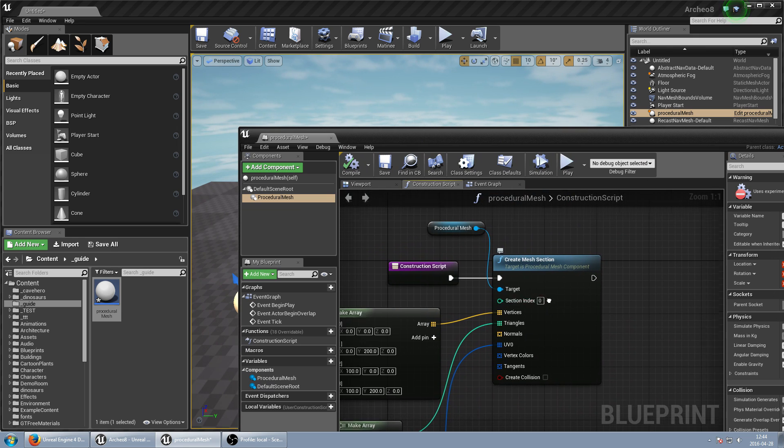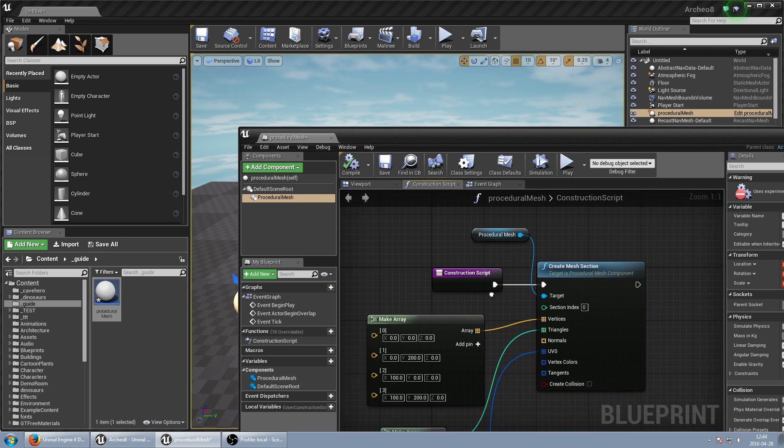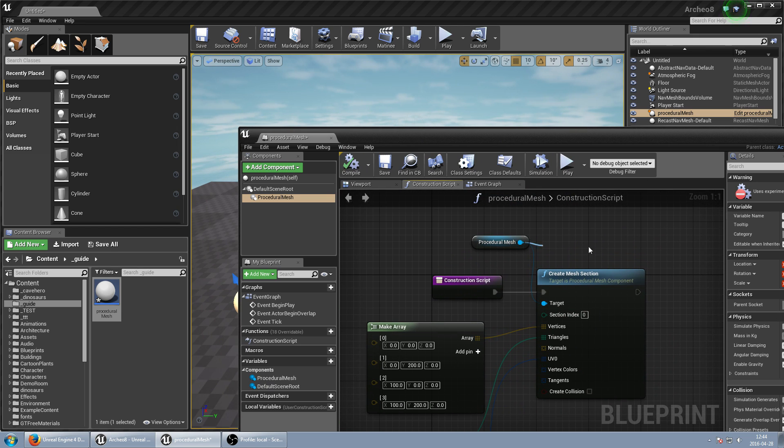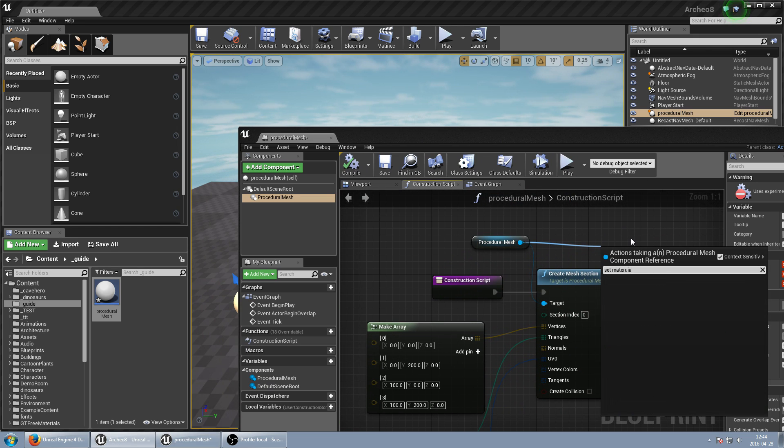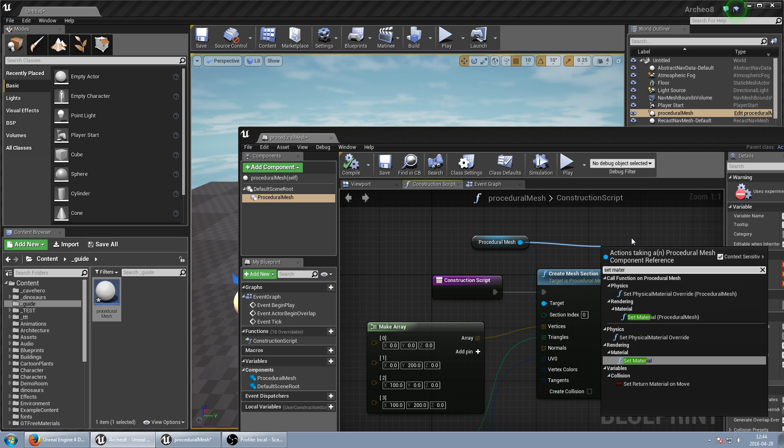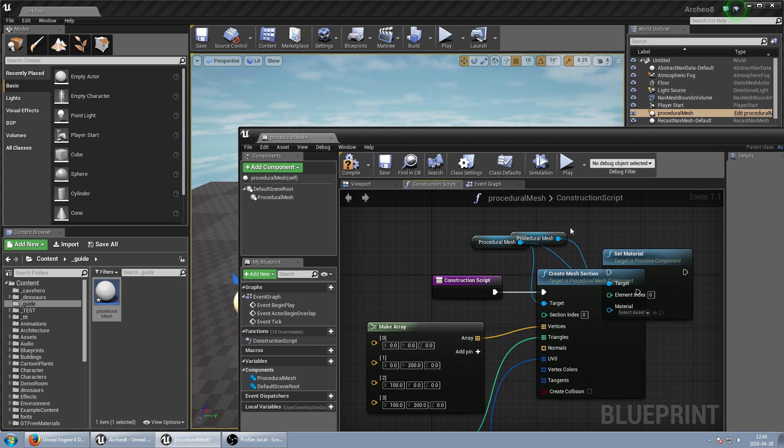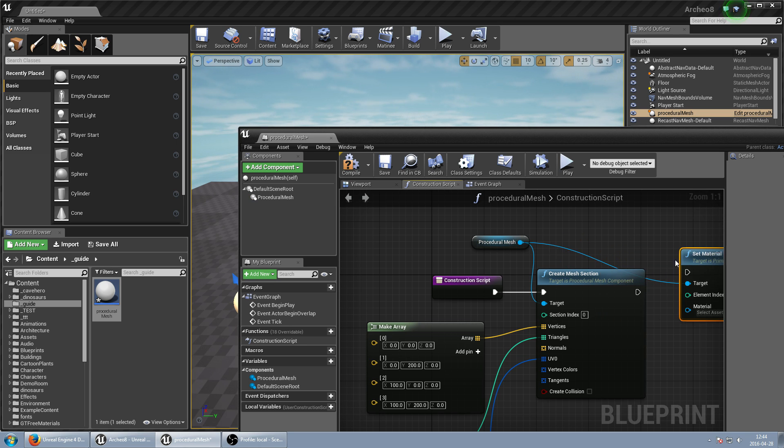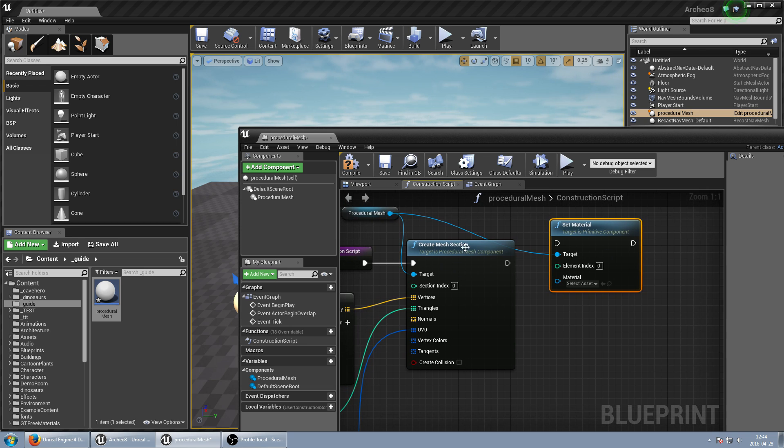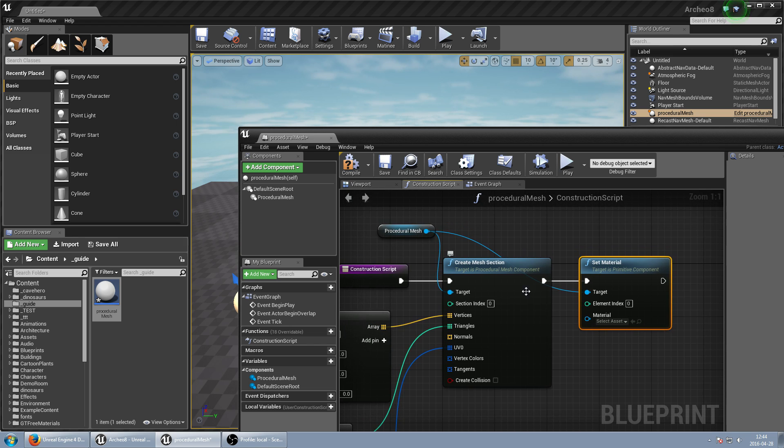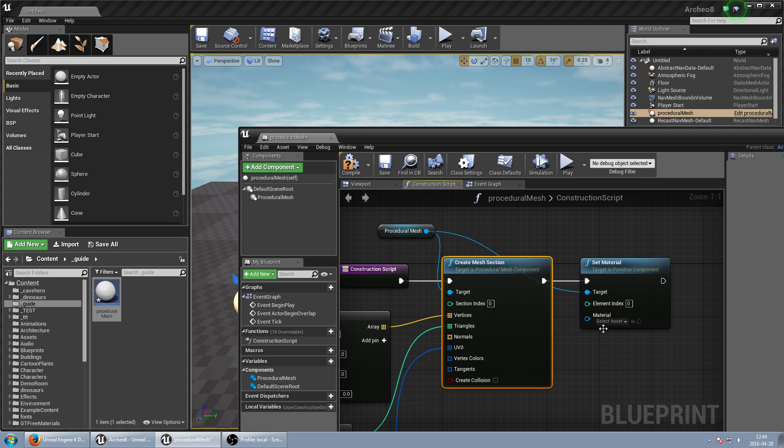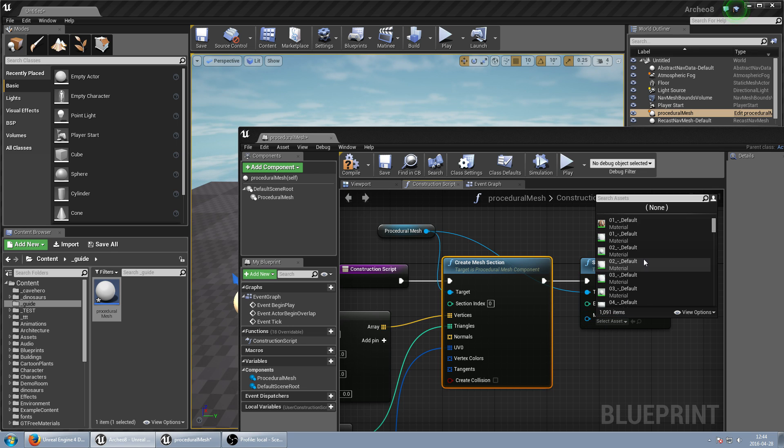And one more thing. We can just set material. So we just set material. And every section can get a different material. So when we are planning to set more materials, we just create more sections. It's simple like that.